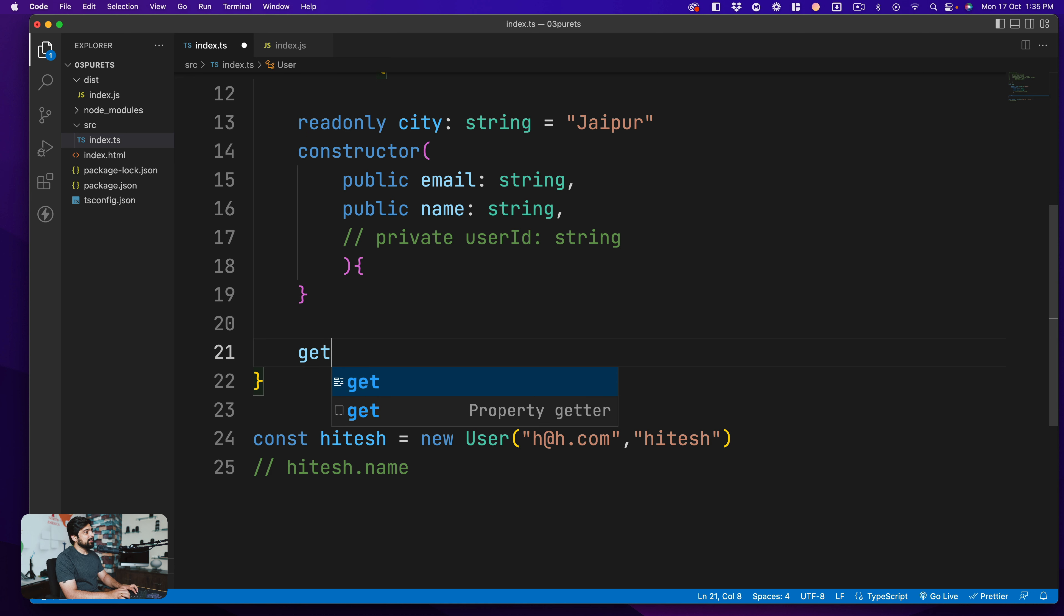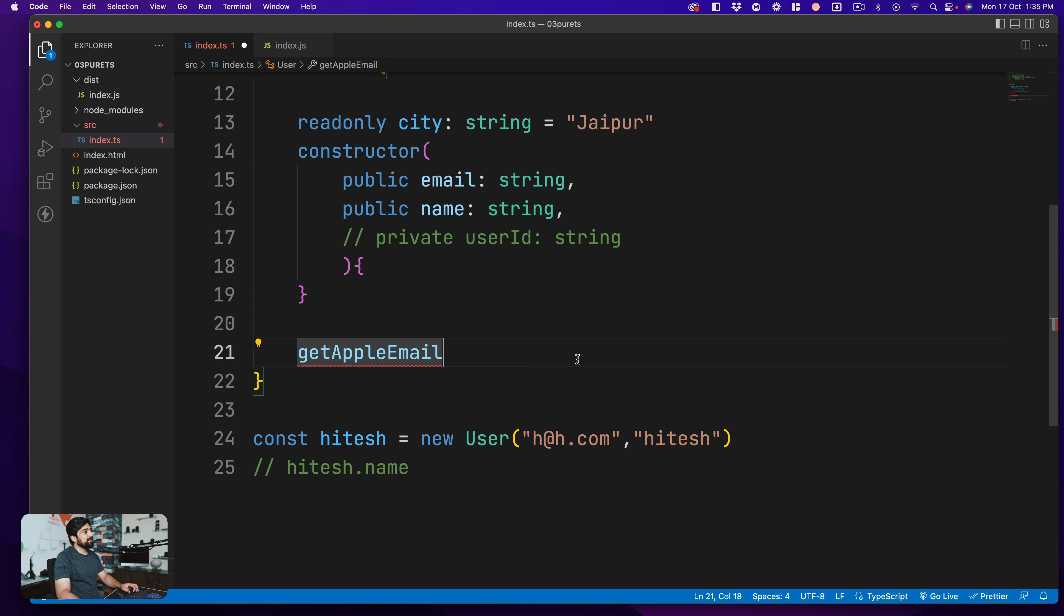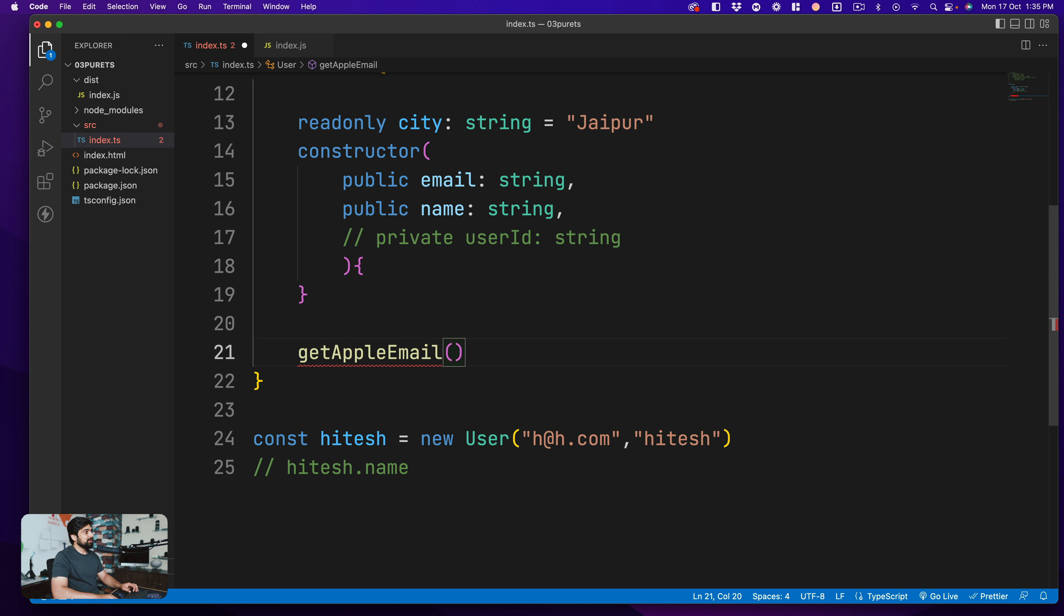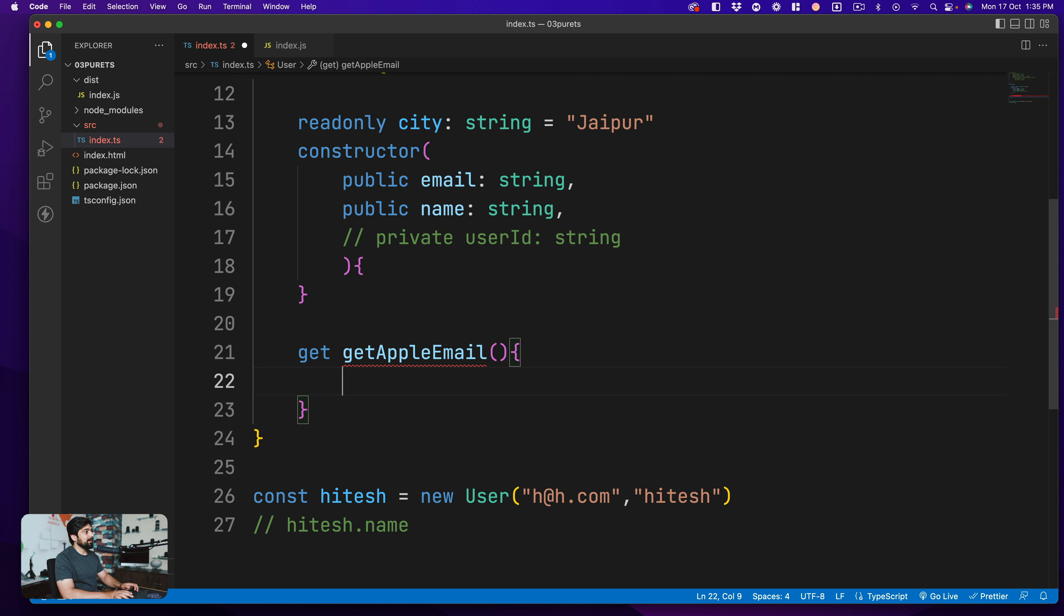Let's just see how to design a method which says get Apple email. So maybe you're designing a software for Apple and it doesn't throw away the email directly, it gives you a random email or some email based on that. So you can go ahead and provide a getter like that. Get Apple email - in case you want to make a getter of that, you just annotate it with a get keyword and that's it.